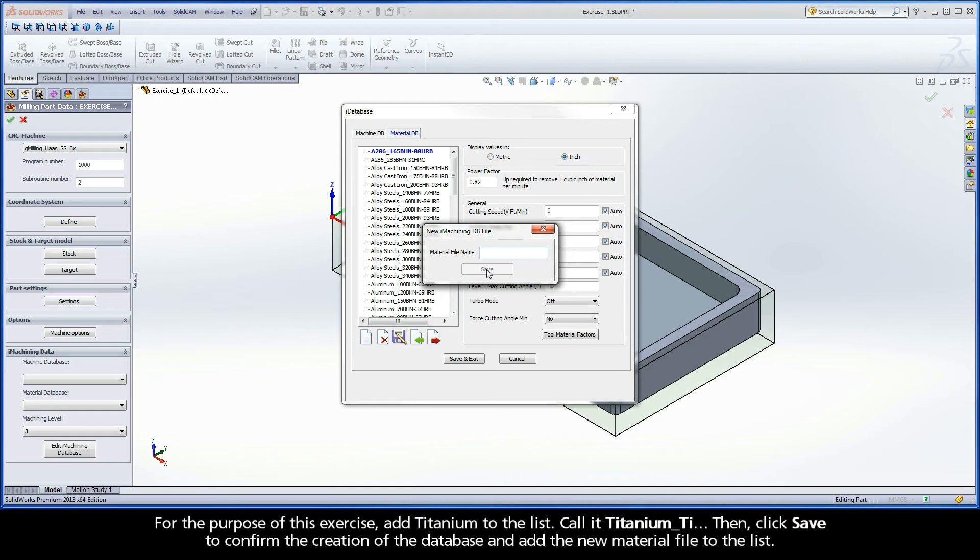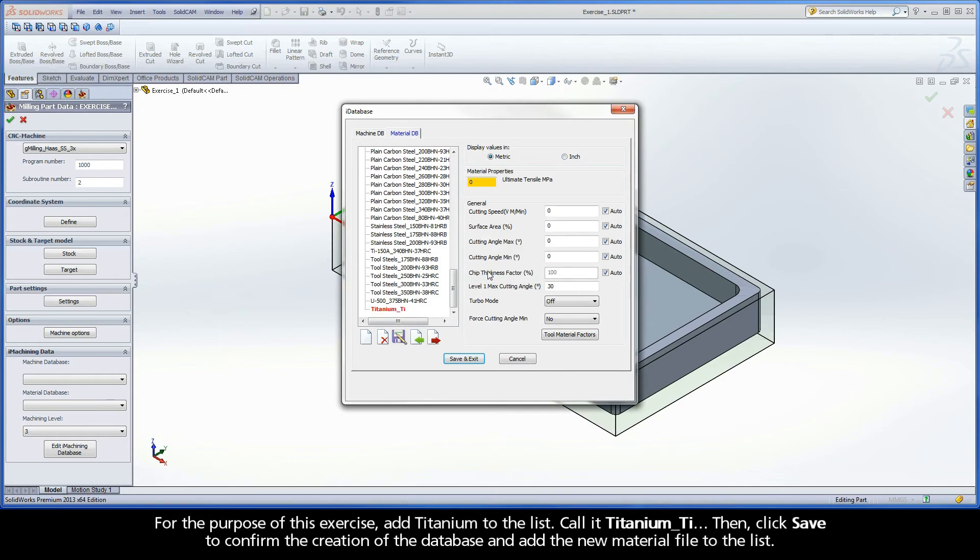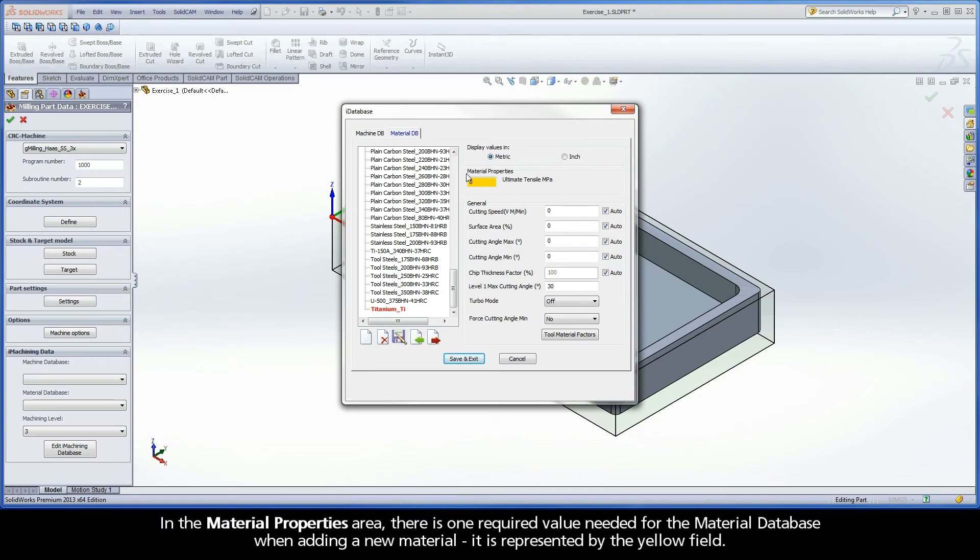For the purpose of this exercise, add Titanium to the list. Call it Titanium_TI. Then click Save to confirm the creation of the database and add the new material file to the list.